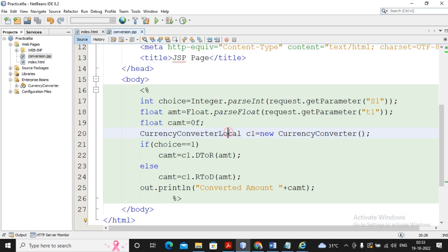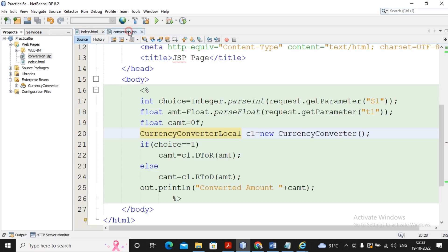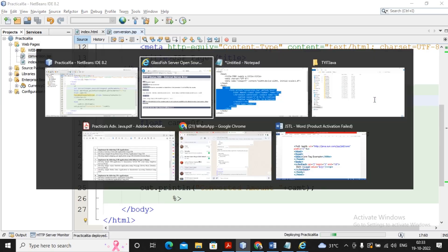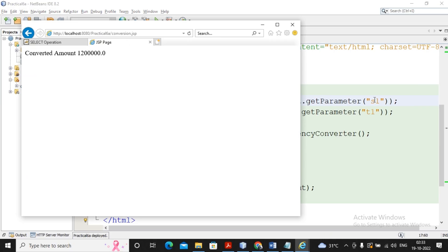The problem is in picking up the parameter. Looking at the form, the select name is 's1' and input is 't1', but in the HTML the 's' was written in lowercase while in the JSP the 'S' was written in uppercase. I changed it to lowercase 's', saved the file, and refreshed the page.